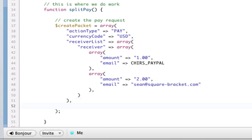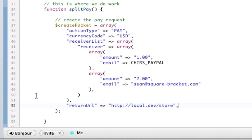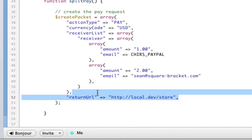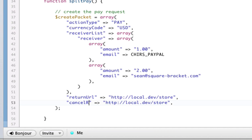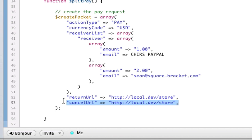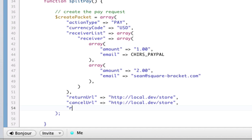And I'm just going to make that local.dev, which is just my testing environment, slash store, which doesn't exist. Don't worry about it. This is the URL upon success that they will be sent back to. The pay key will be appended. The cancel URL is if they go to PayPal and they cancel, they will end up here. That's the cancel URL. And finally, we need to have a request envelope, which all the requests need to have, which I should extract this out, even though I'm not going to.